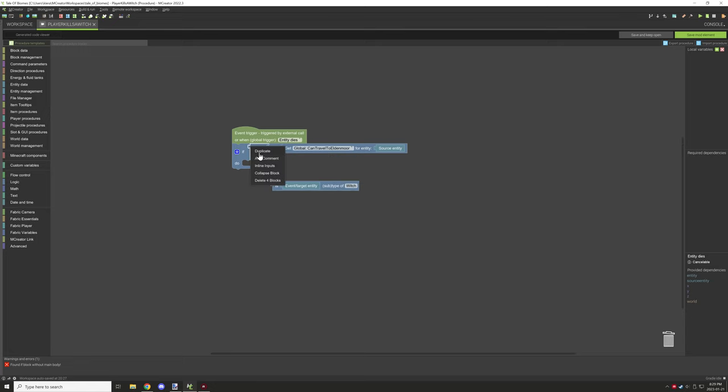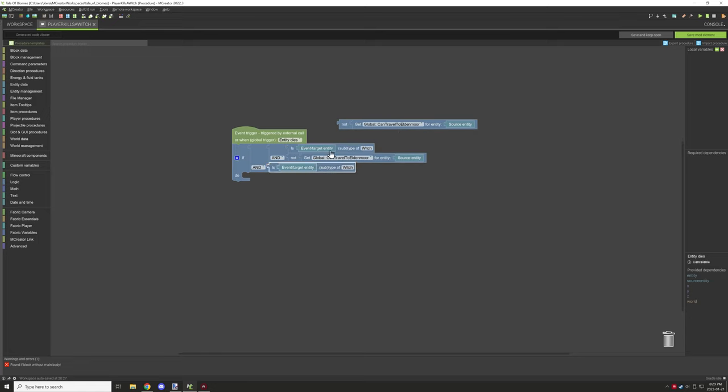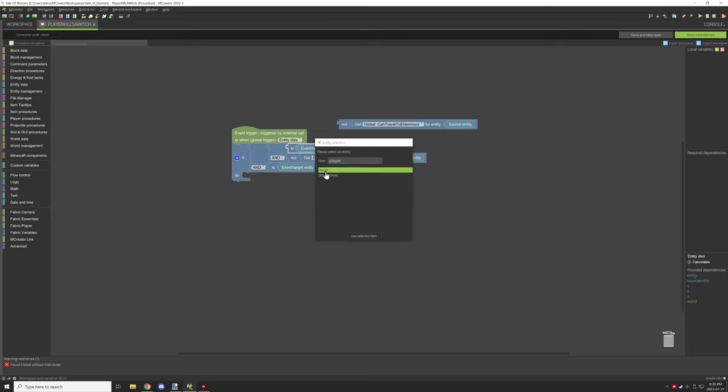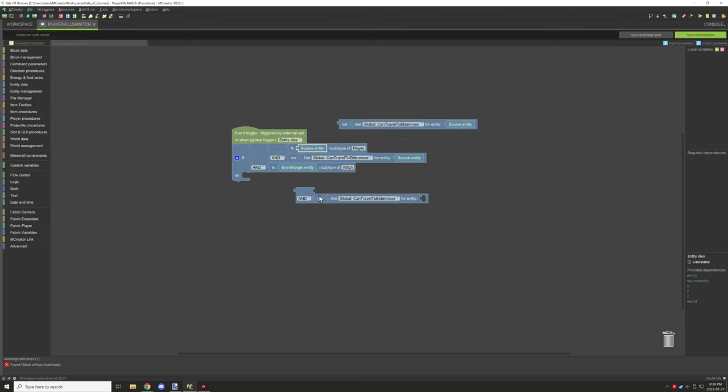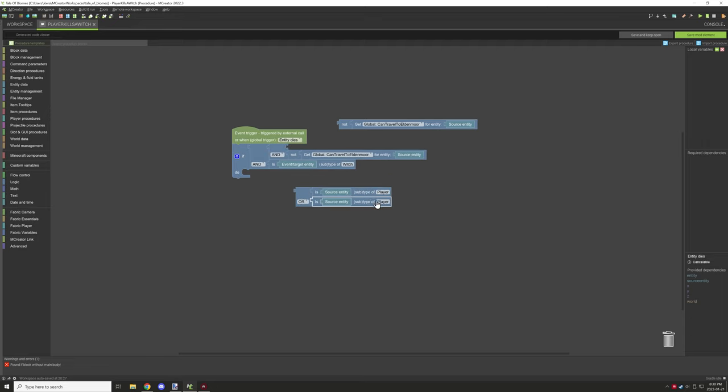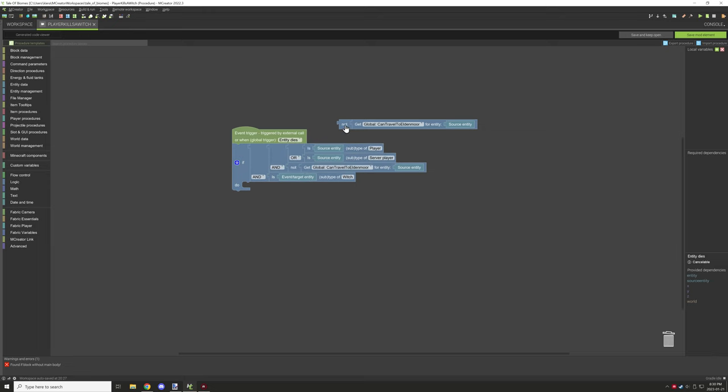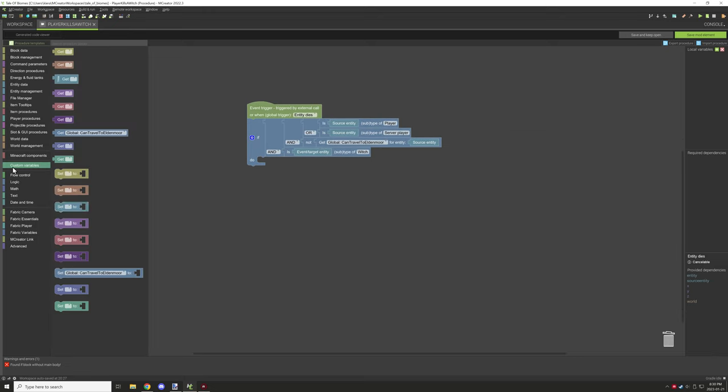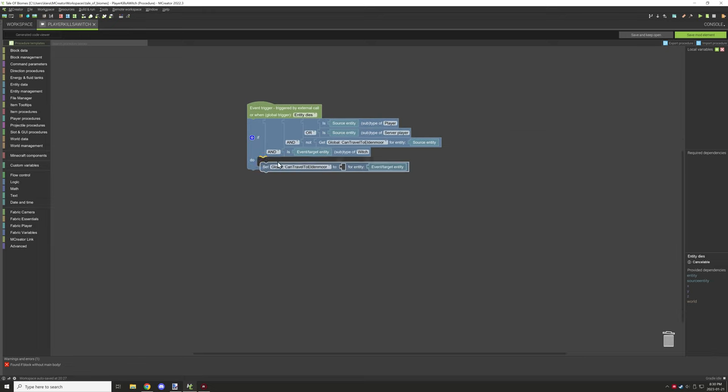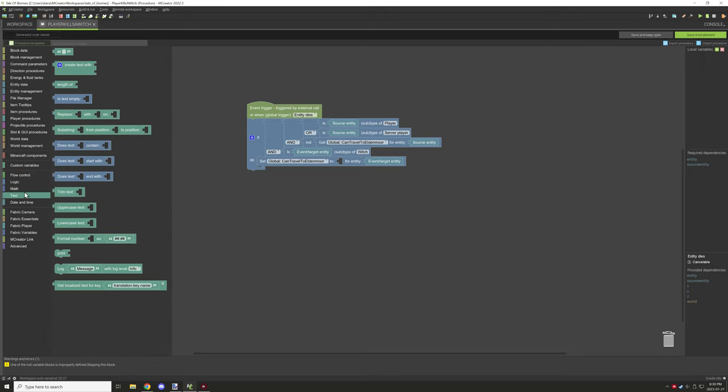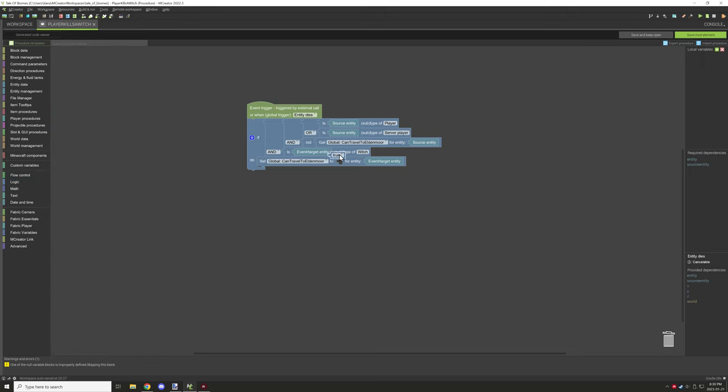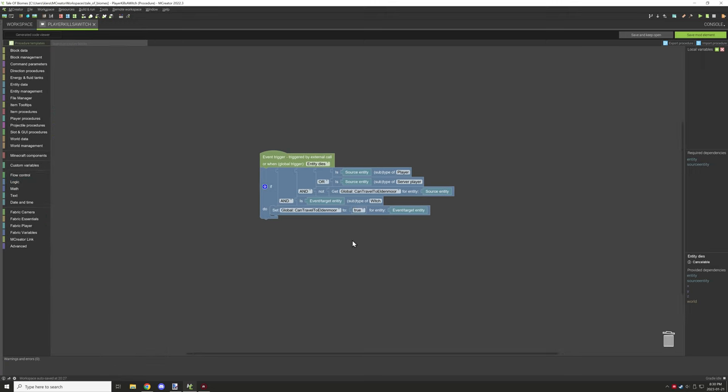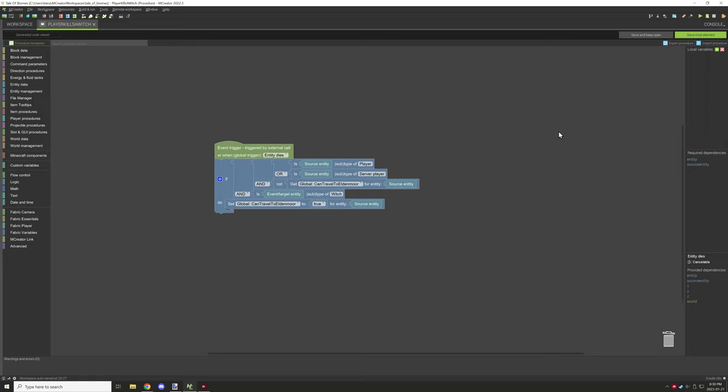I needed to actually test for another thing, which was if the source entity was the player. But we can't really do two things at once, so what I ended up doing was testing for both the server player and the player itself. This makes sure that the source entity is going to do that, and then we're just assigning the variable.